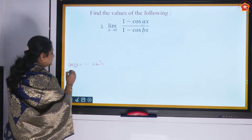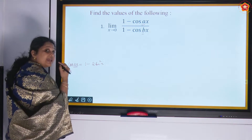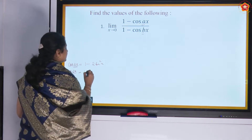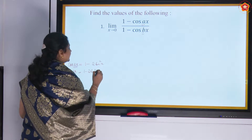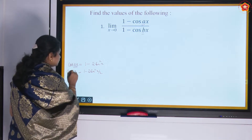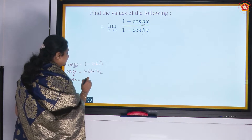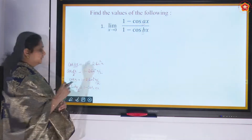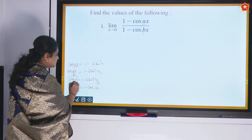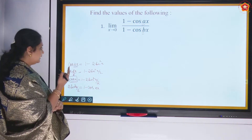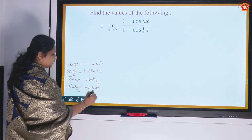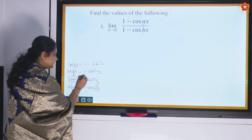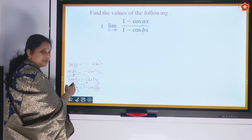Let me find the formula for cos x by dividing the cos 2x formula by 2. So cos x is equal to 1 minus 2 sin square (x/2). There we have 1 minus cos ax, so instead of x I am going to put ax, which gives 1 minus cos ax equal to 2 sin square (ax/2).